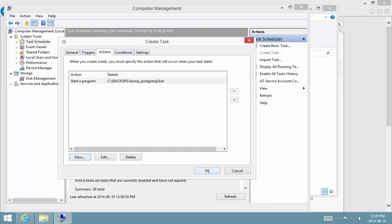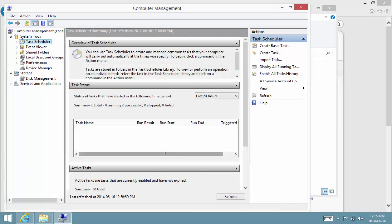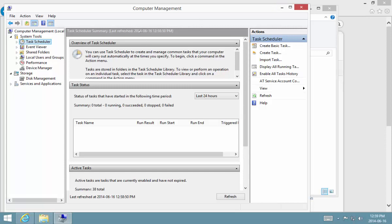And there we go. So that's the basic setup for creating a scheduled backup using the built-in Windows task scheduler. Thank you very much for watching.